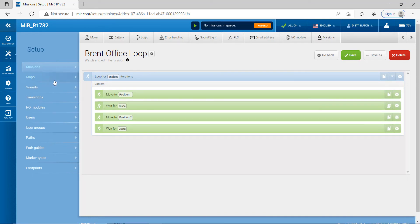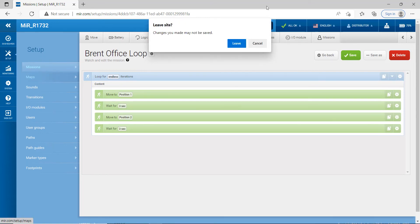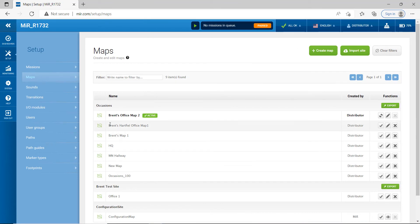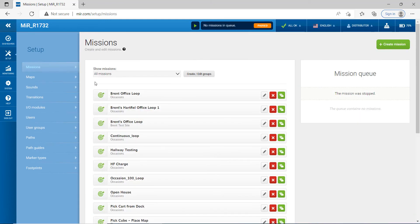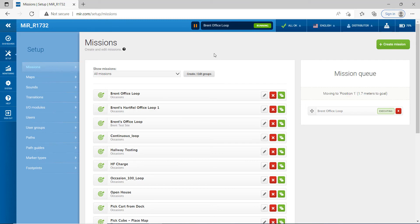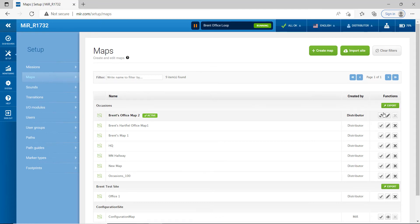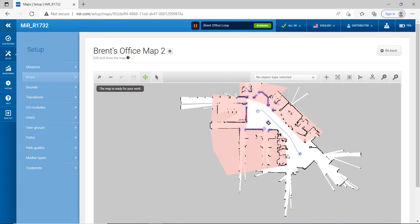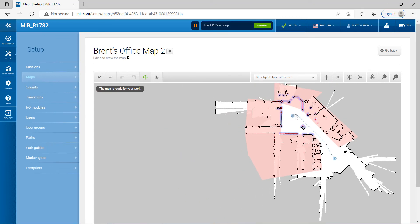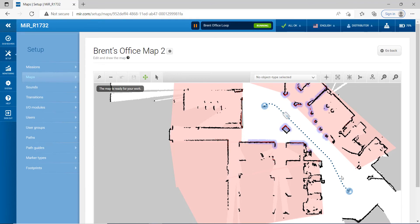Now we can actually run this mission. Let's go back to Maps — we're active in this map. Then go back to Missions and run Brent's Office Loop. I'll click the button to put it in the queue, then hit Play. Now it's running. Let's take a look — going to edit mode you can see the robot is actually moving from Position 1 to Position 2 on the map.